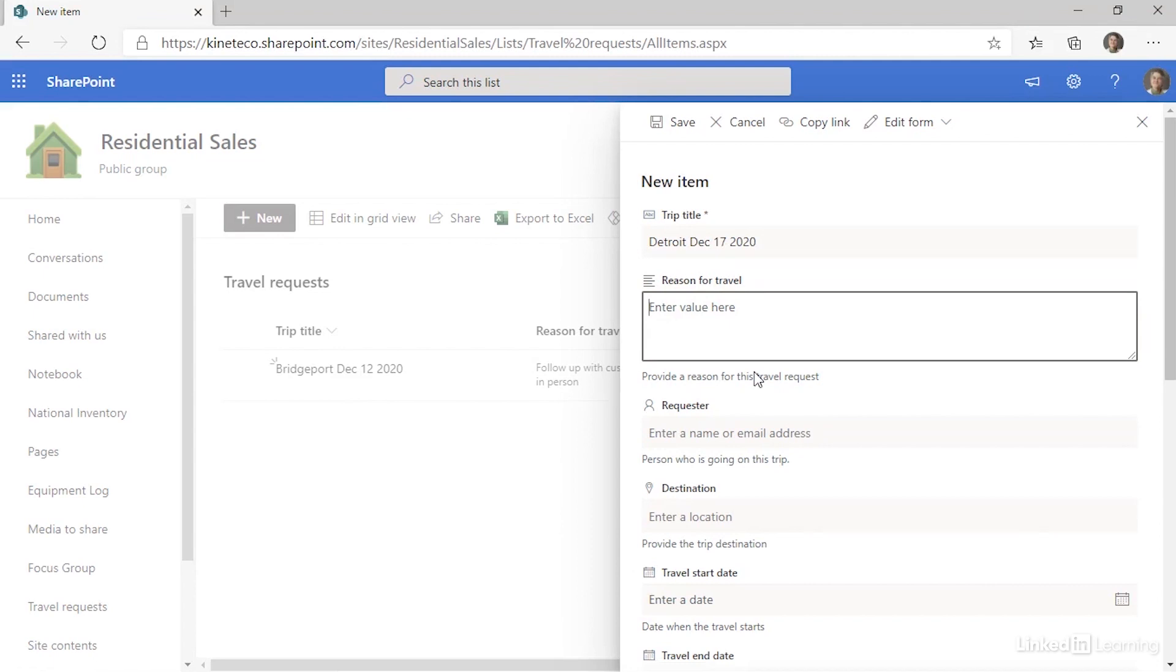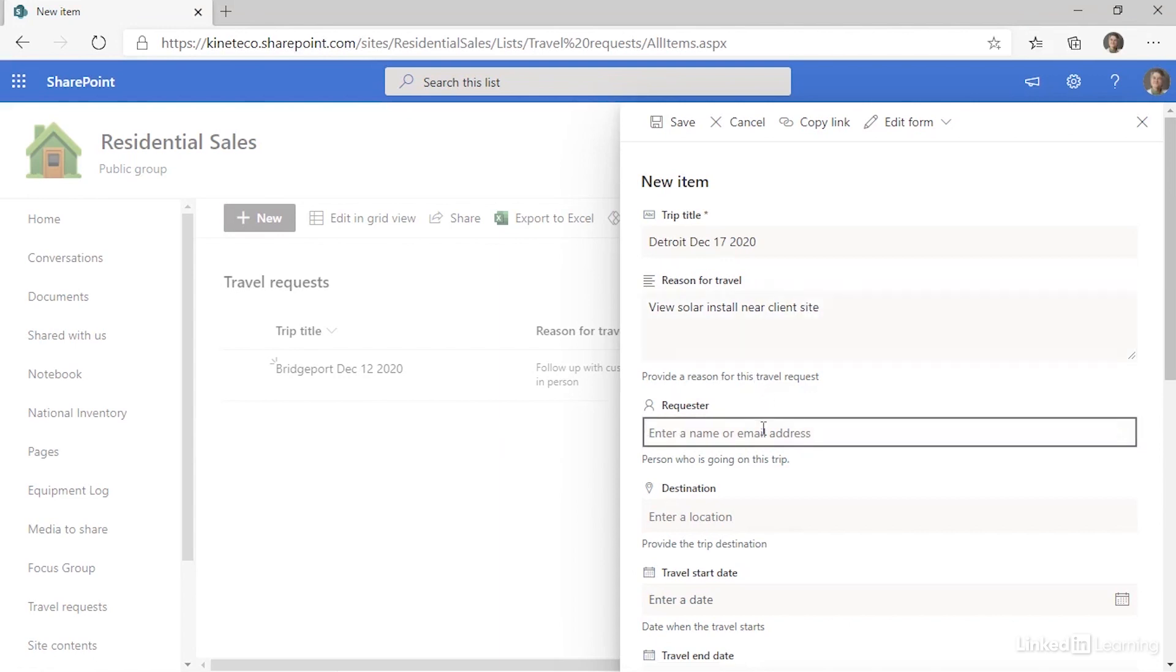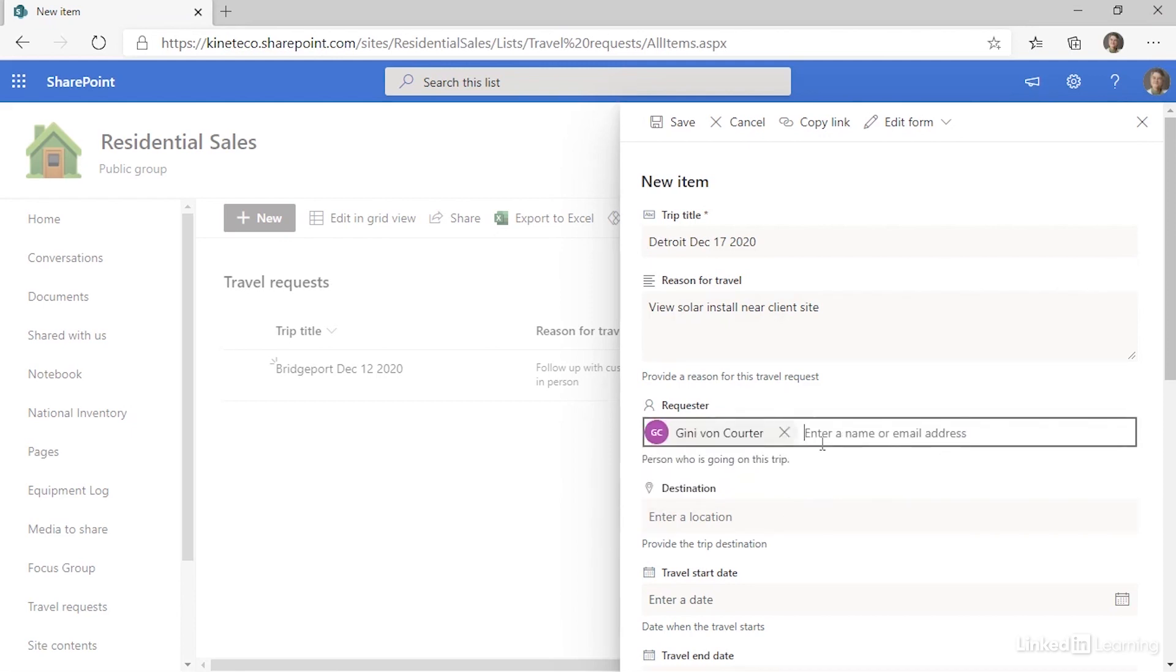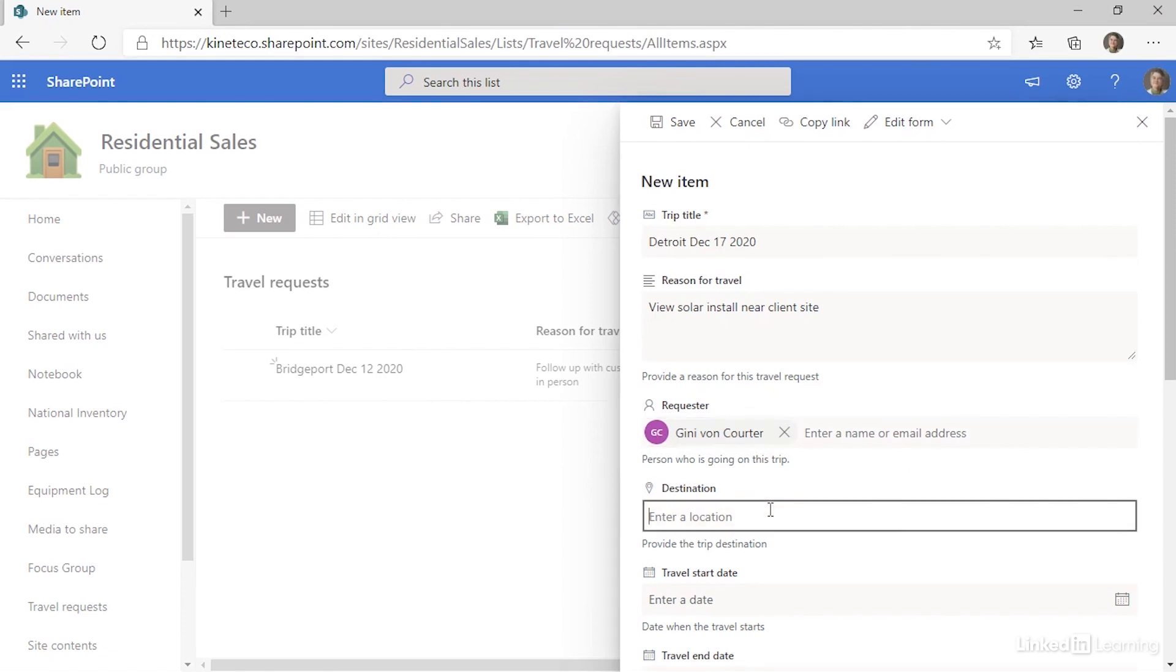And the reason is going to be to view a solar install near client site. Requester, you can enter your own information, but many times we might be putting in a travel request for someone else. So we could enter someone else's name as well. But I'm going to enter my own information. Notice I can add multiple people.